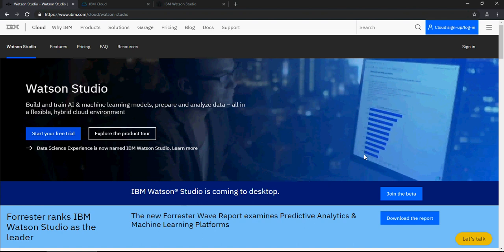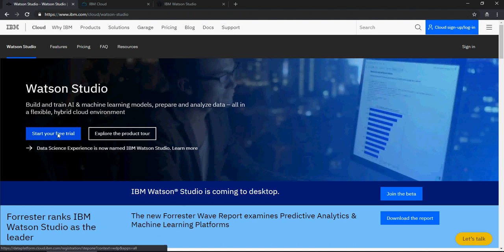Now in order to do that, the first step is go to ibm.com/cloud/watson-studio. Or you can just search on Google for Watson Studio. You will land on this page and then click on start your free trial.